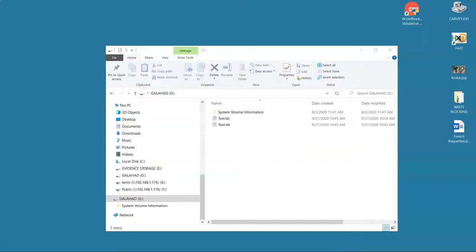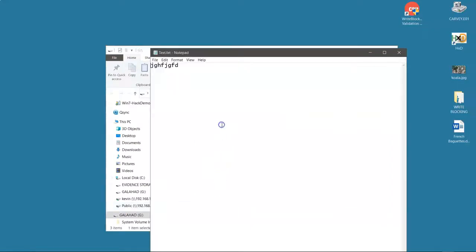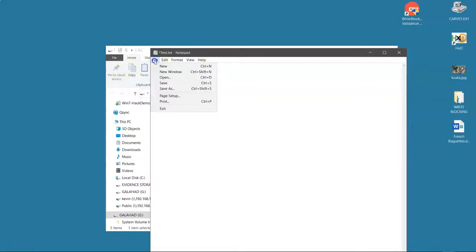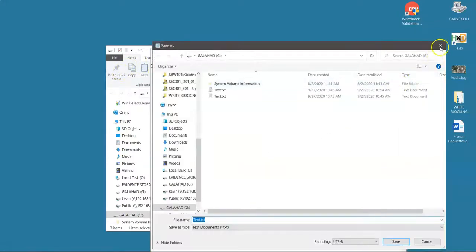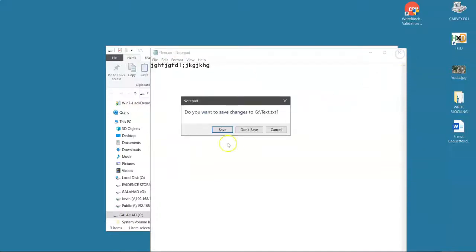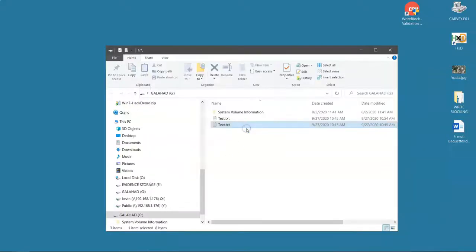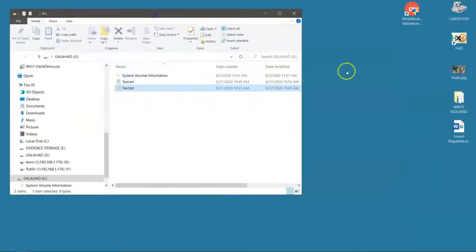So let's eject this and now let's plug it back in. Now let's see if we can write to it. Ah, it's write protected. So now the write blocker is working as it should, or is it? That's another question.